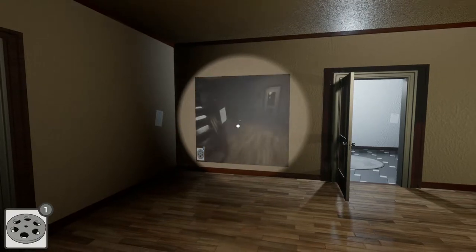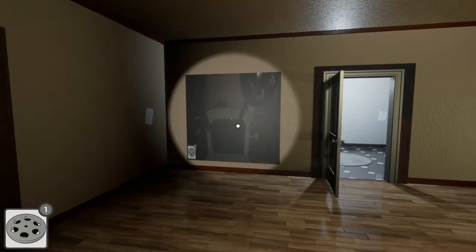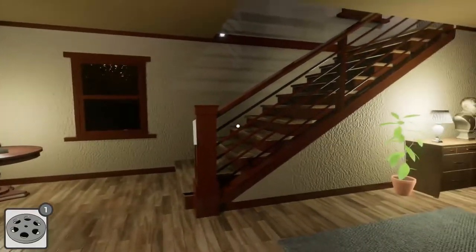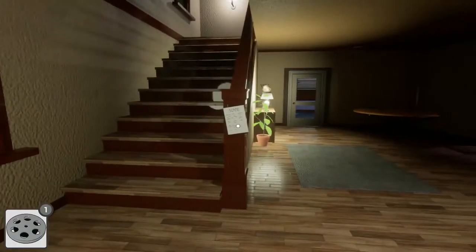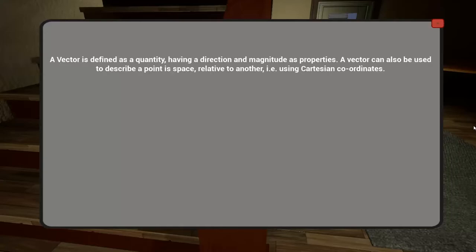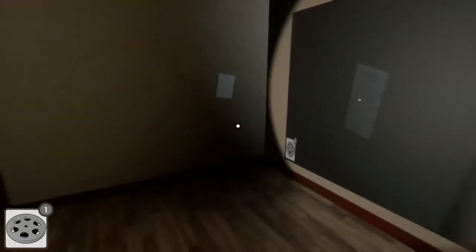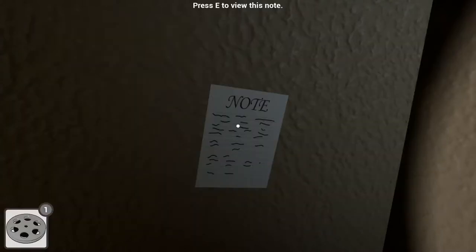Interaction is done using the E key. You can pick up reels and watch them on the player. Notes can be accessed by pressing E and can be closed using the mouse. You can also pick up these notes by pressing E. They are there to teach you, so be sure to find them all.